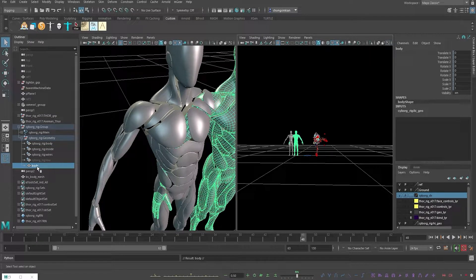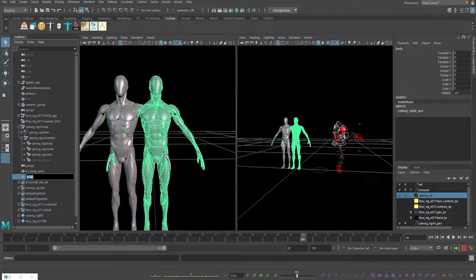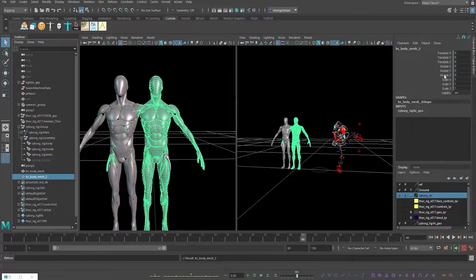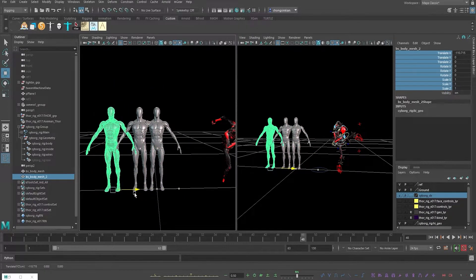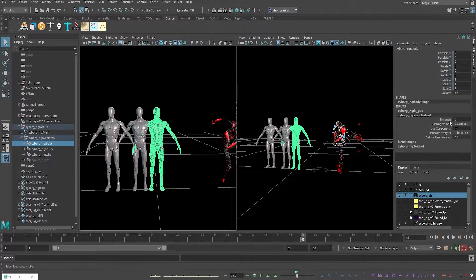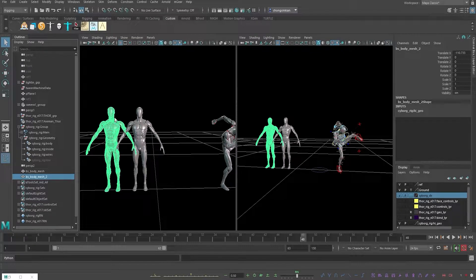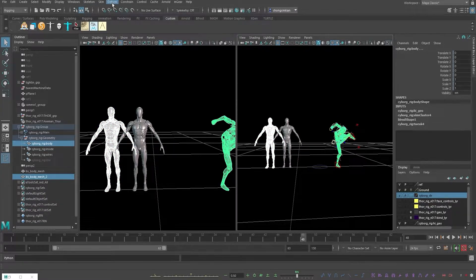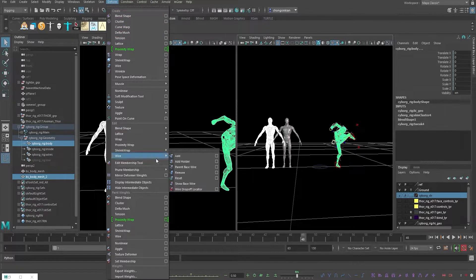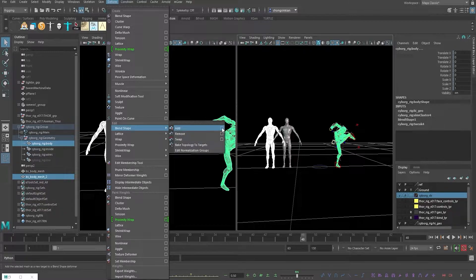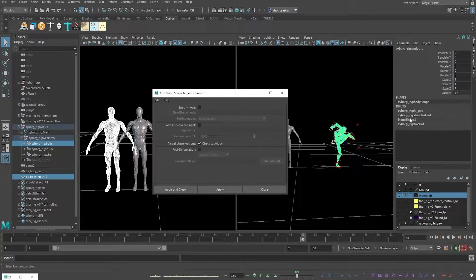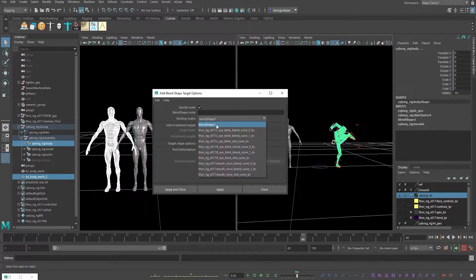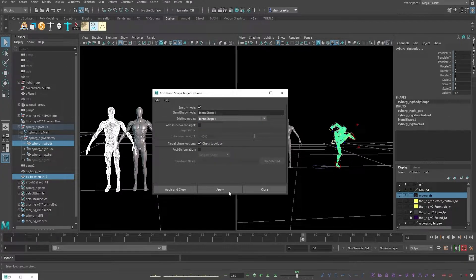Using the same steps: set the skin cluster to zero, duplicate it, unparent it, and rename it 'blend shape body mesh 2' — this one is for the right shoulder. Unlock the attribute, move it aside, then select the original and reset it back. Now instead of creating a new blend shape node, we go to Rigging > Deform > Edit Blend Shape > Add with options. We want to add to the same existing blend shape node, so specify that node — make sure the name appears — then click Apply.